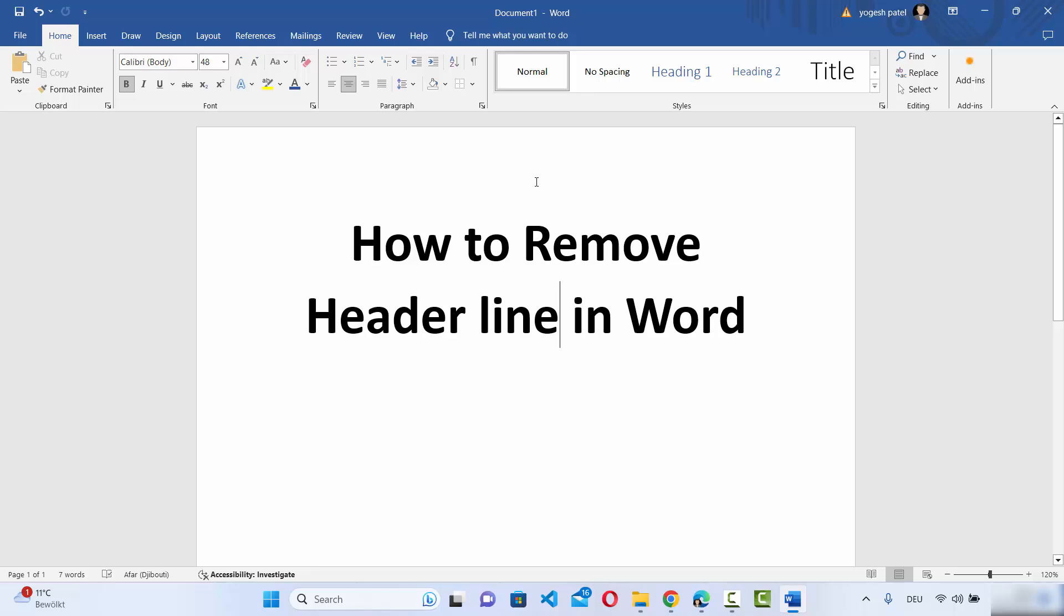So this is how you can remove the header line in your Word document. I hope you've enjoyed this video and I will see you in the next video.